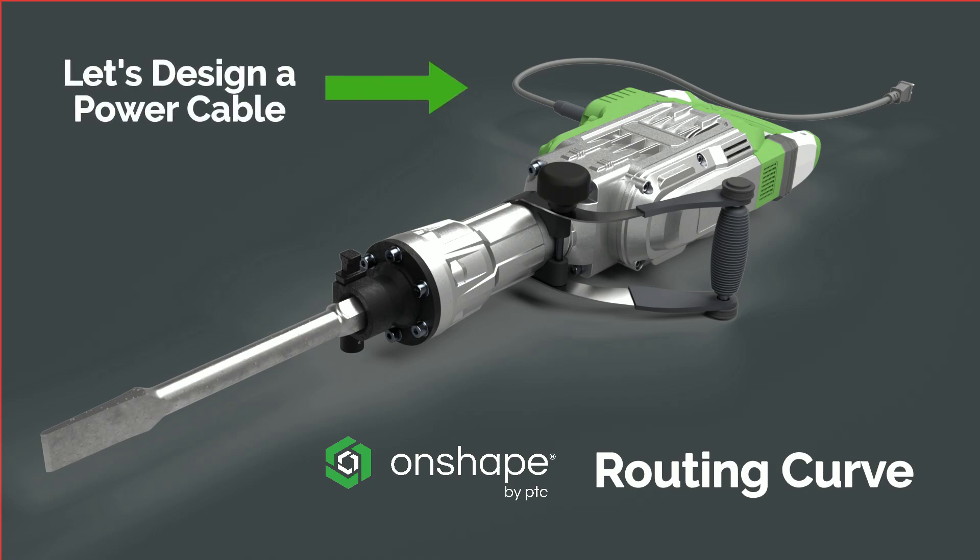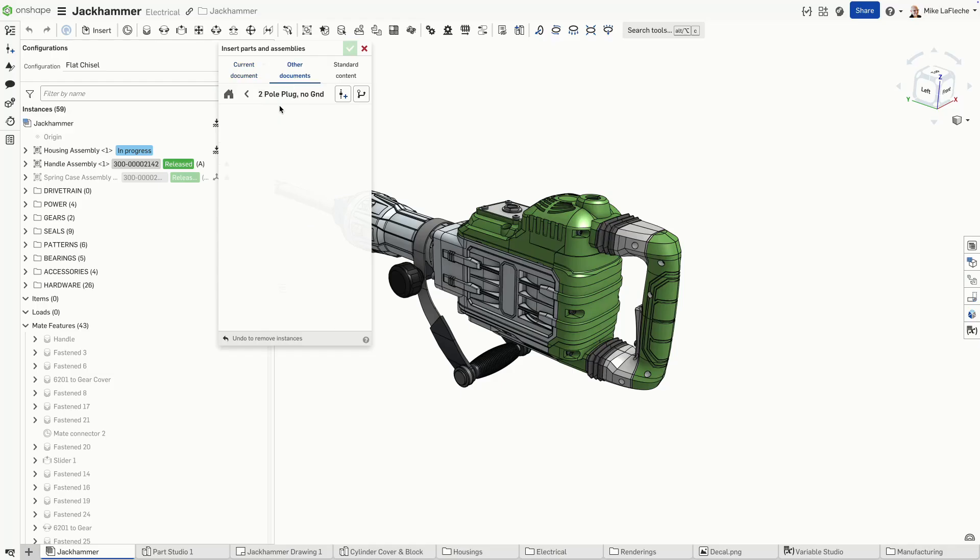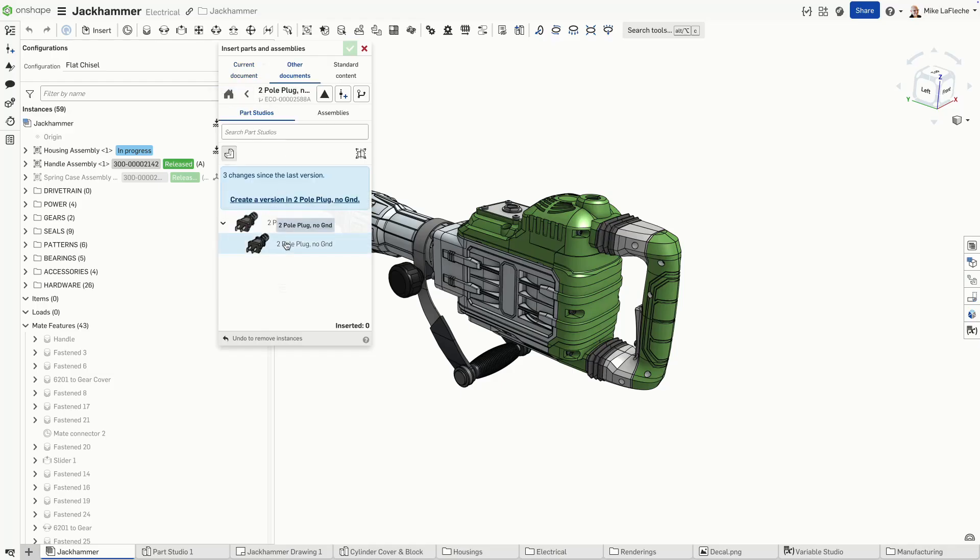Let's design a power cable for our jackhammer using the Onshape routing curve functionality. The first item to do is add the requisite components.